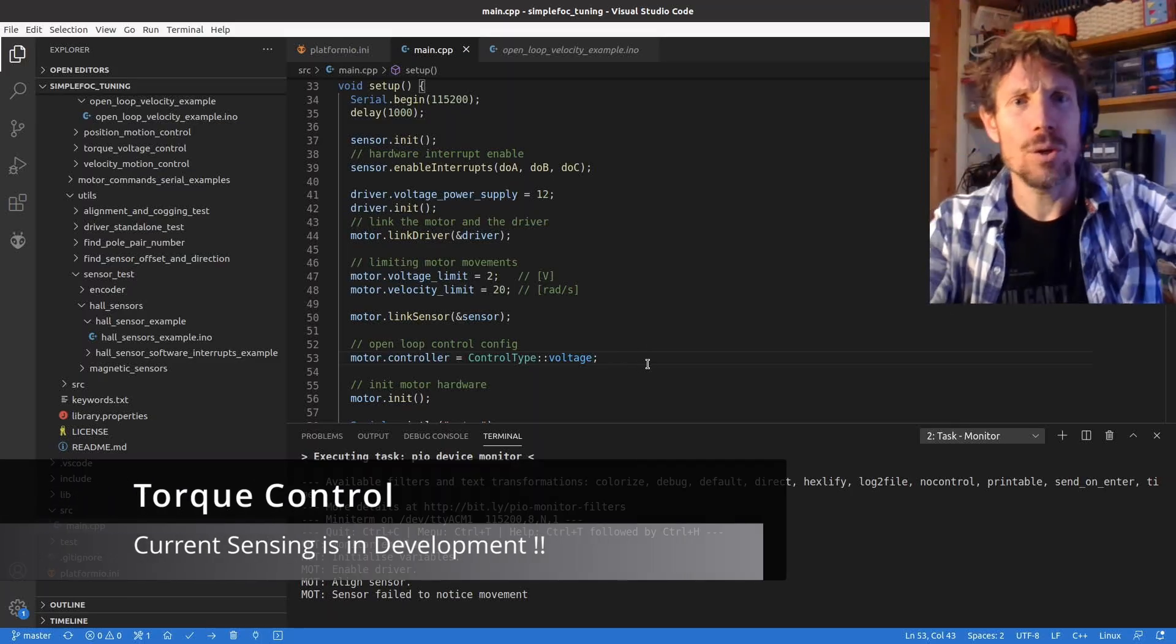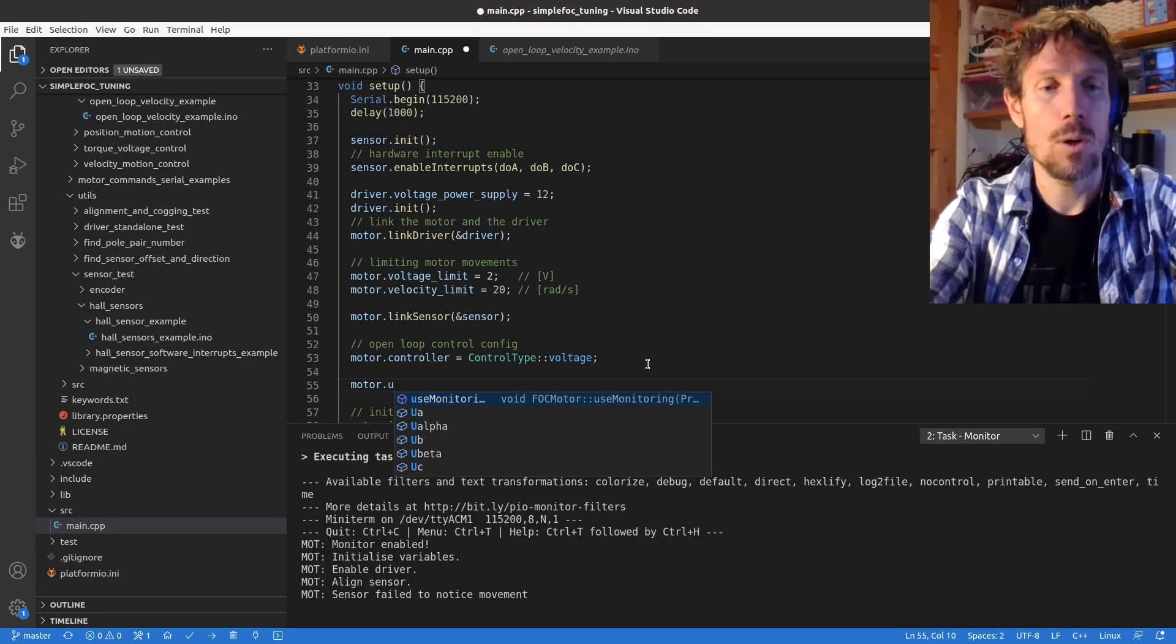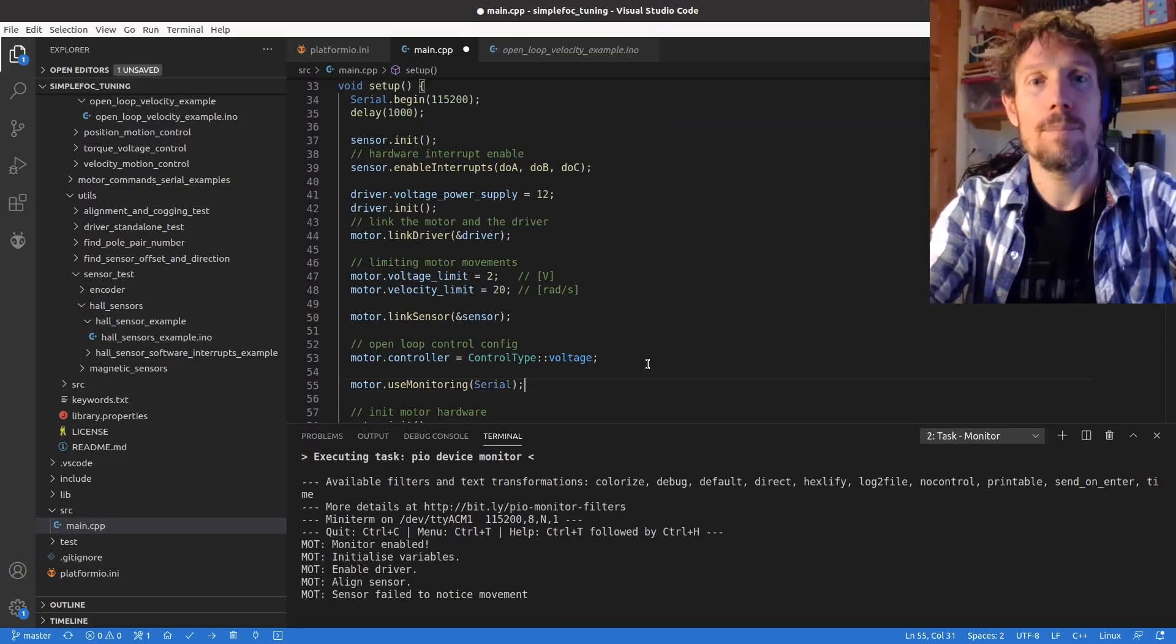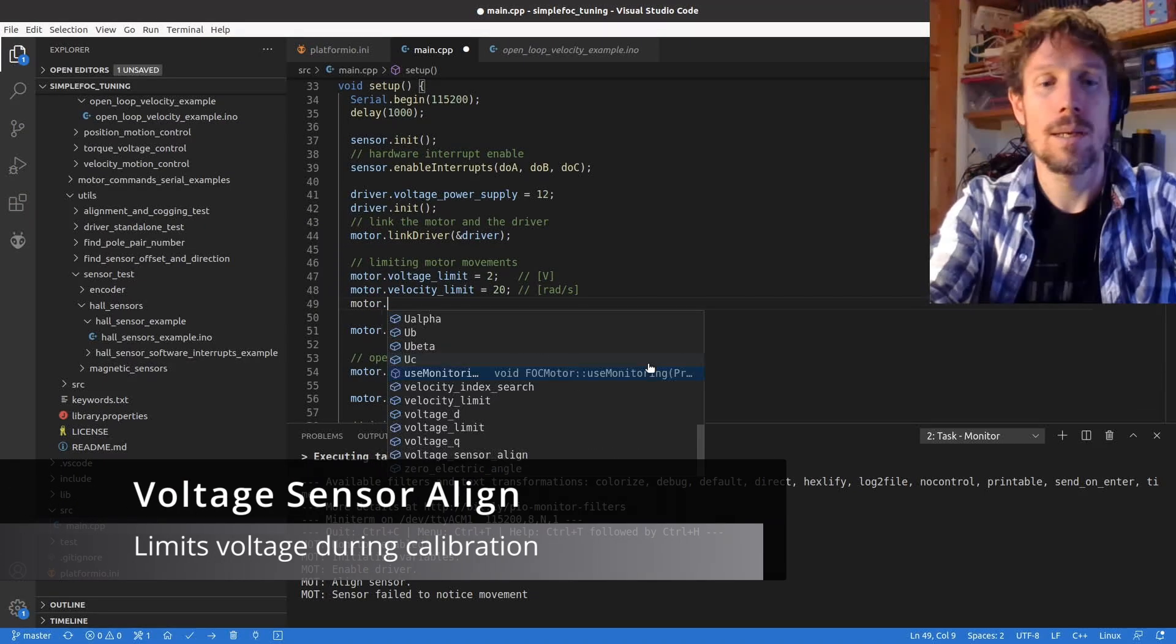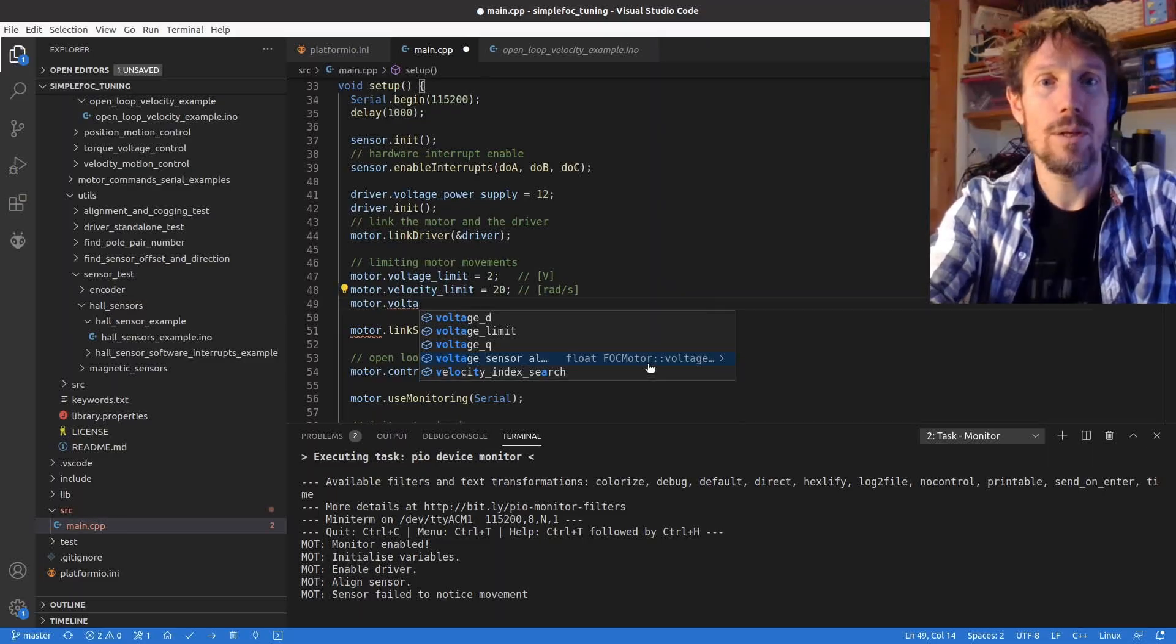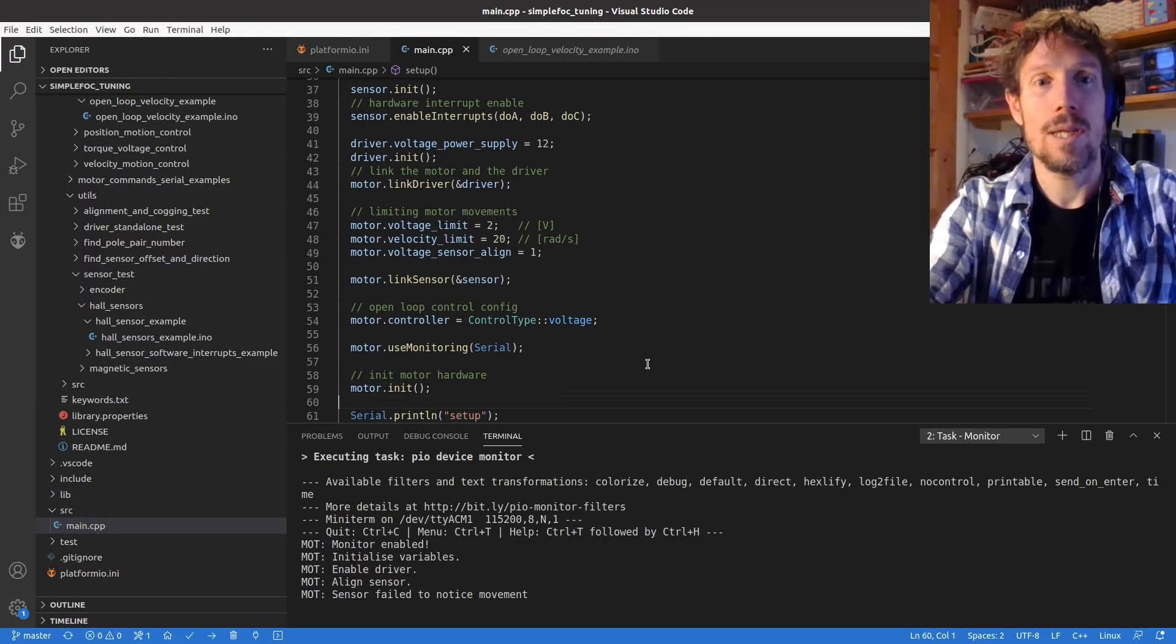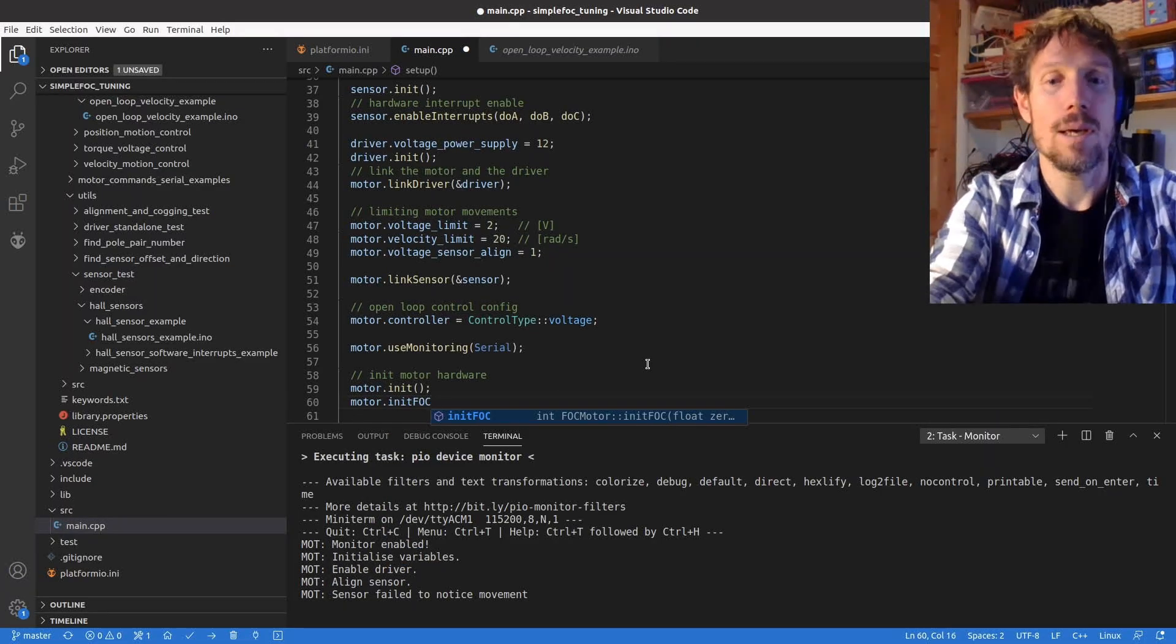So that's set up. I will turn on monitoring so this will give us a bit of information when we're calibrating the motor. I'm going to set the motor's sensor align value. So basically the sensor align value is only used in the initFOC method and so the initFOC method here is basically where the calibration of the FOC is done.